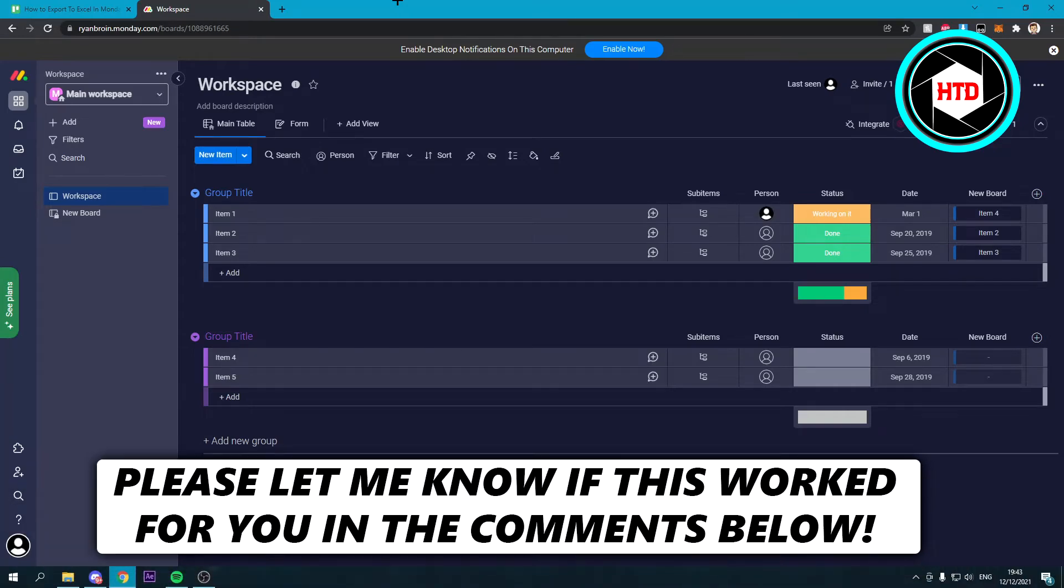How to export your board to Excel in Monday. That's what I'm going to show you guys in this quick video. So let's get started right away.